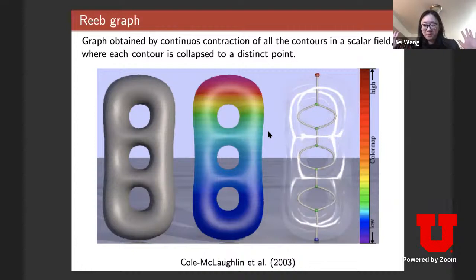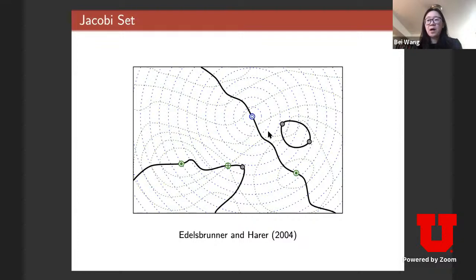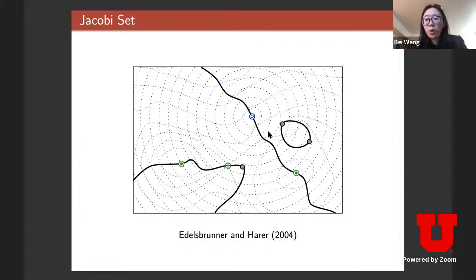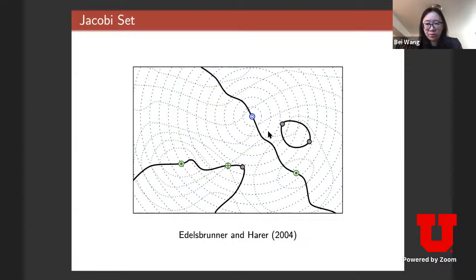The next concept is the Jacobi set. The idea is that I have two functions defined on the same domain, and I'm looking at the part of the domain where the gradients of those two functions are either aligned or anti-aligned. It's a gradient-based topological descriptor used to study the relation between two functions.